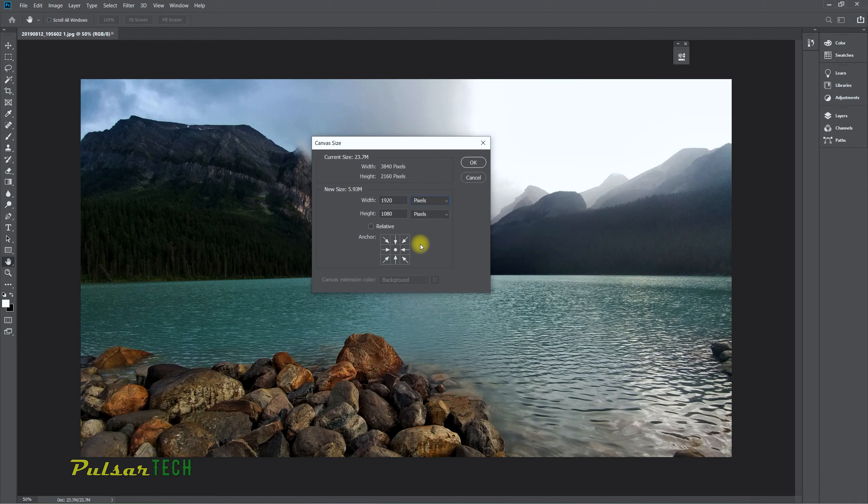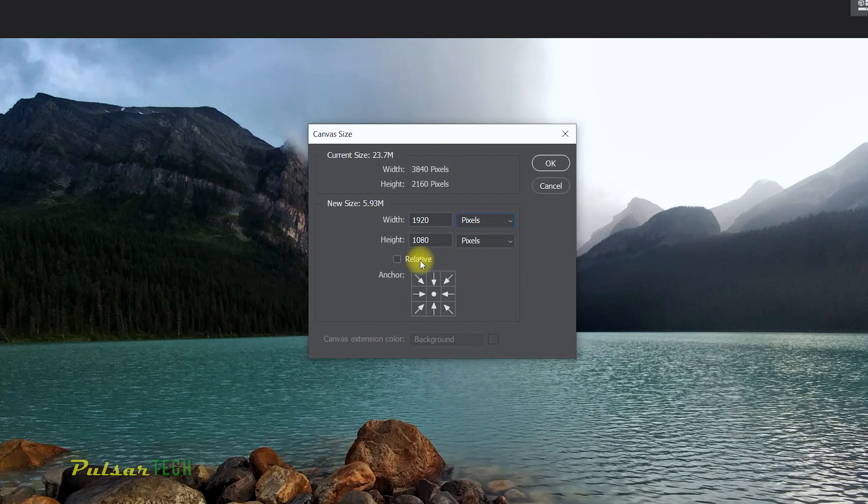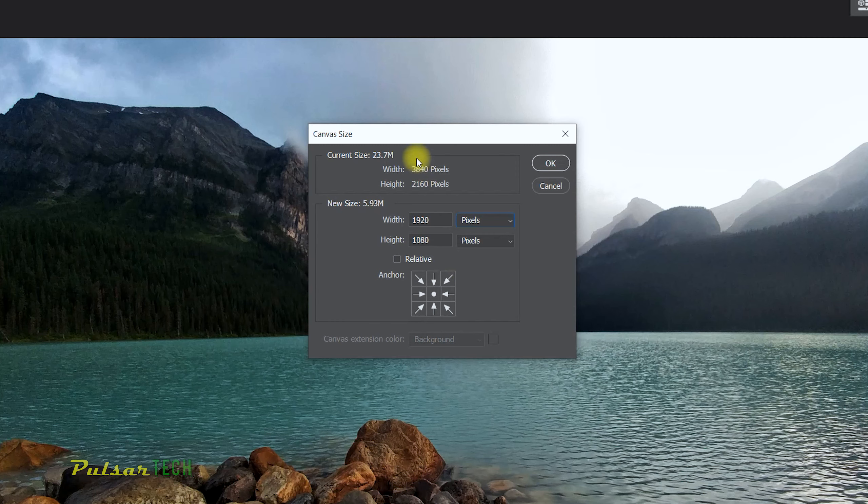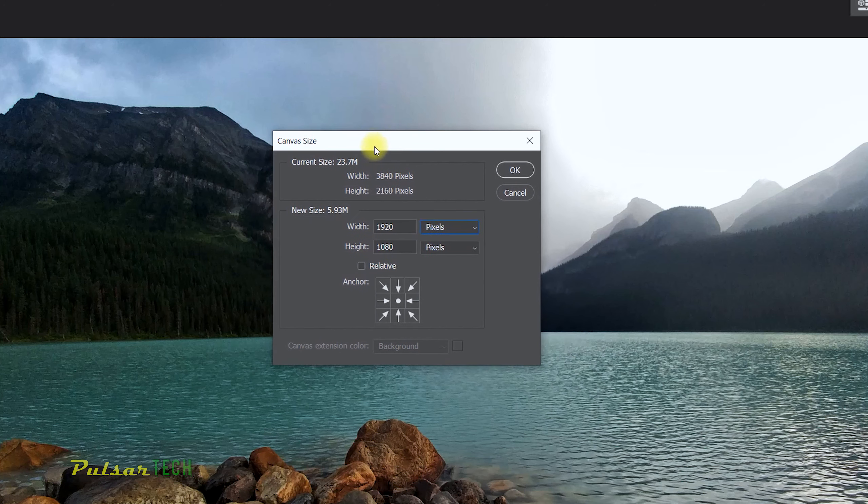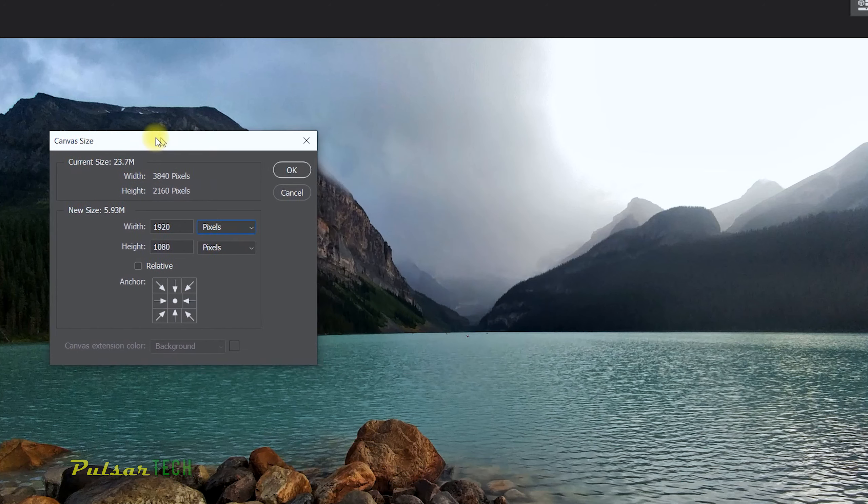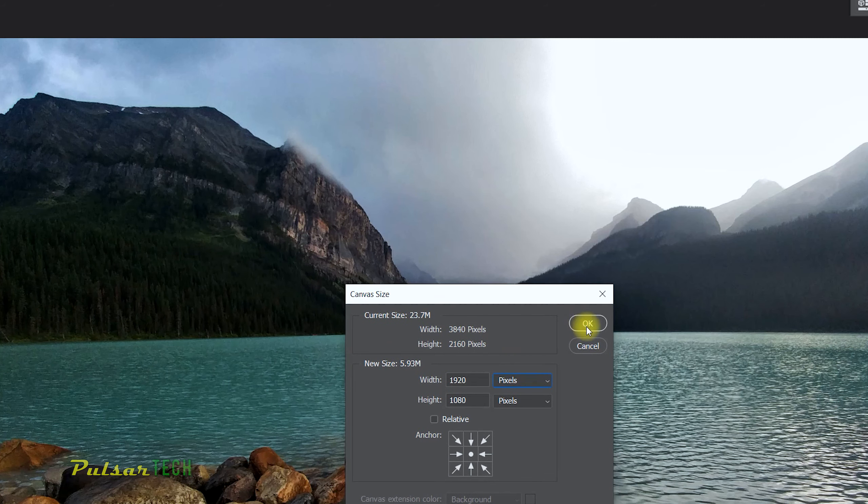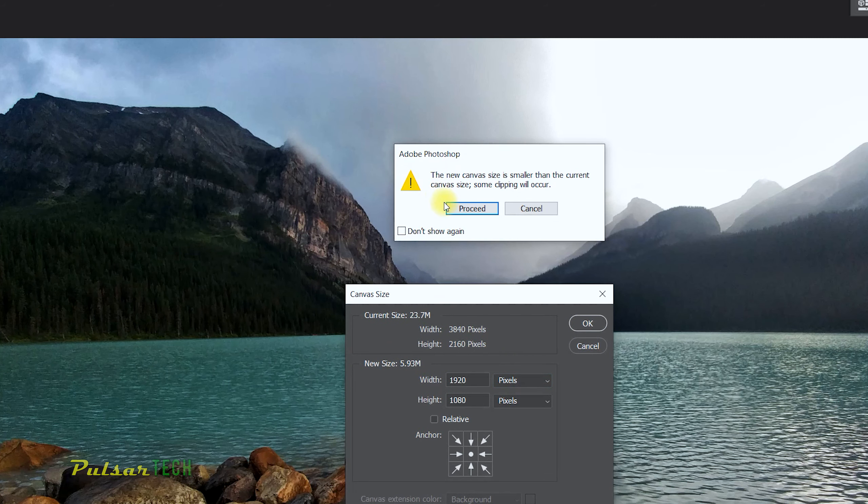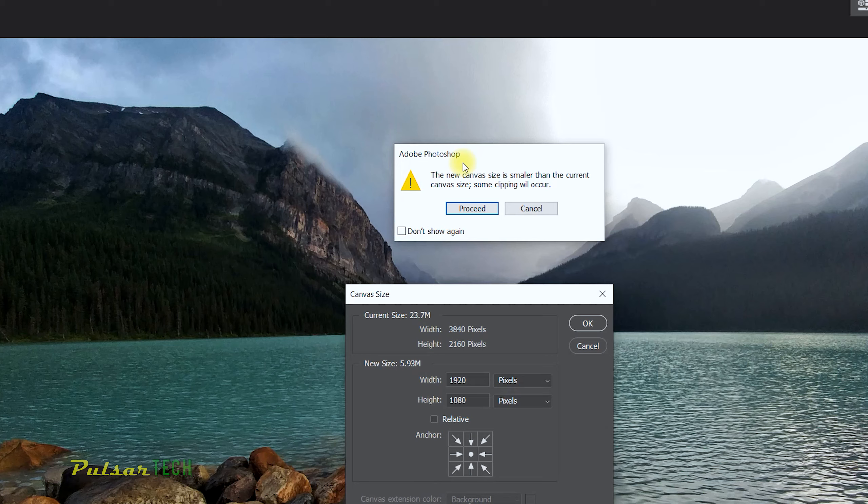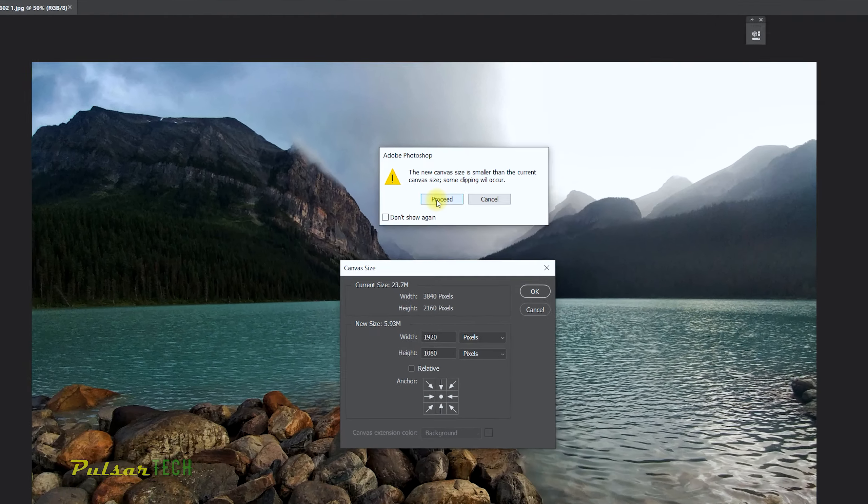What this anchor point means is it actually shows what portion of the image will be cut off or what portion of the image will be deleted. For example, right now we're right in the center here, which means the image will stay the same in the center and everything on the sides will be cut out. Let's go ahead and check it out right now. Press OK. You also get a warning window here saying that the new canvas size is smaller than the current canvas size, so there will be some clipping. Okay, so let's proceed.